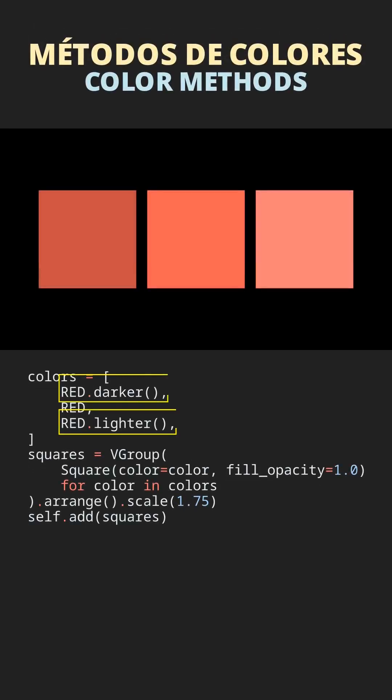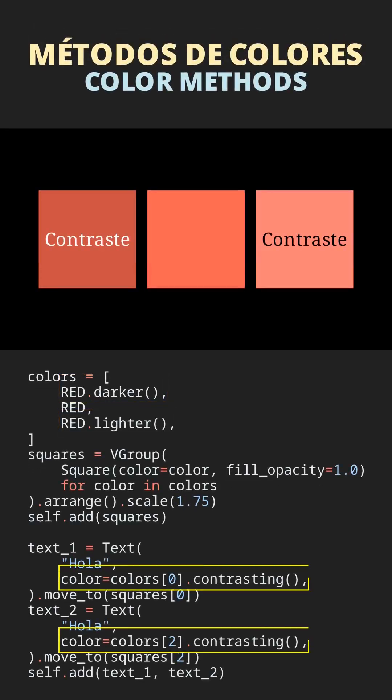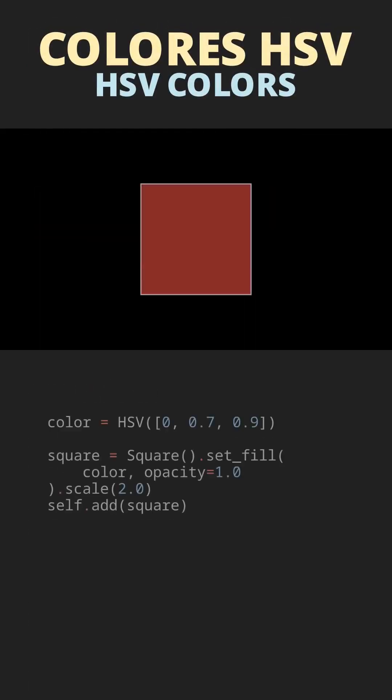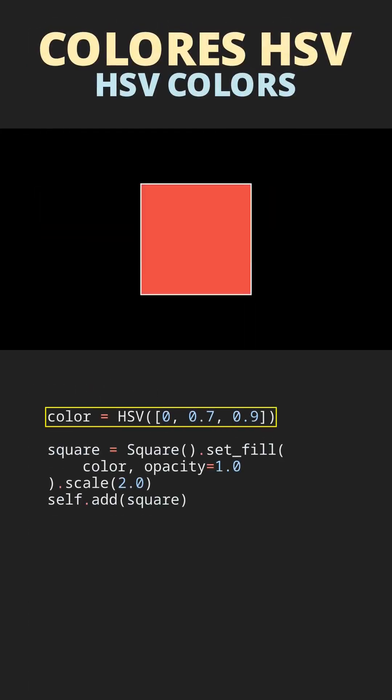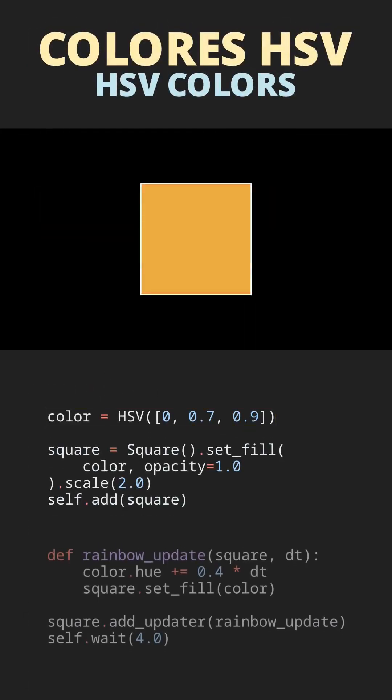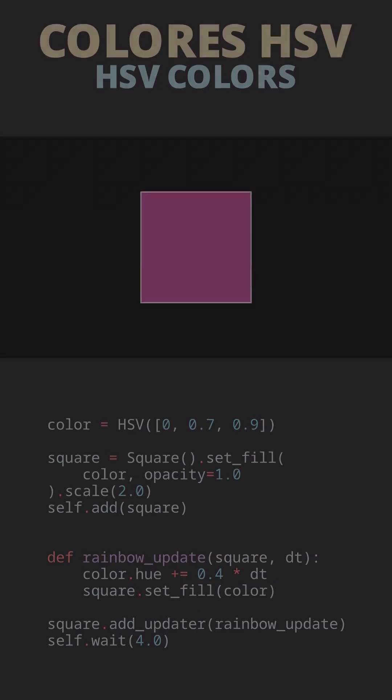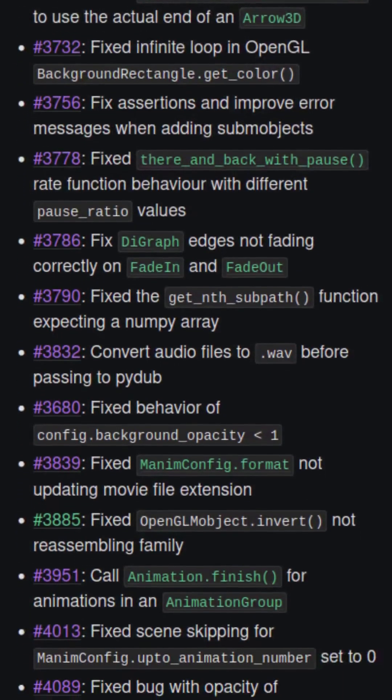Methods for darkening, lightening, and contrasting colors. And the new HSV class to define a color in that format, which comes with special properties.